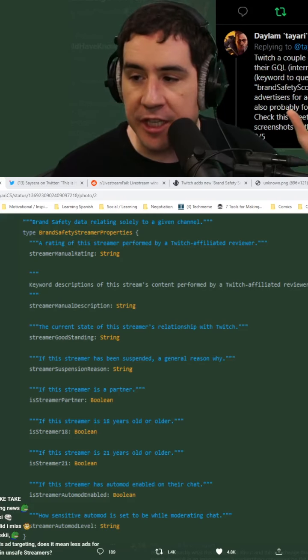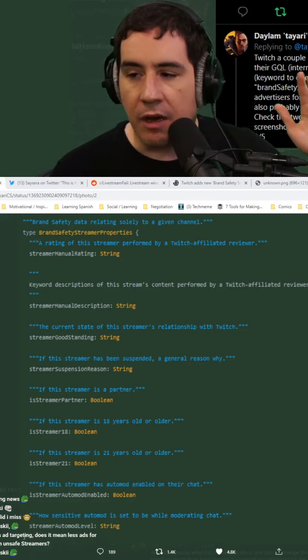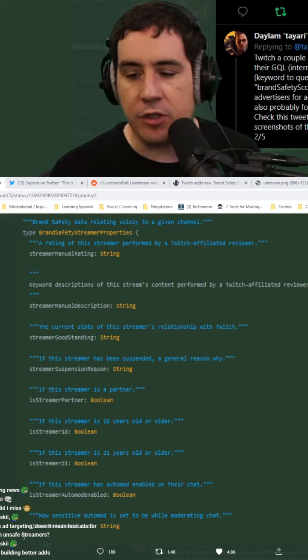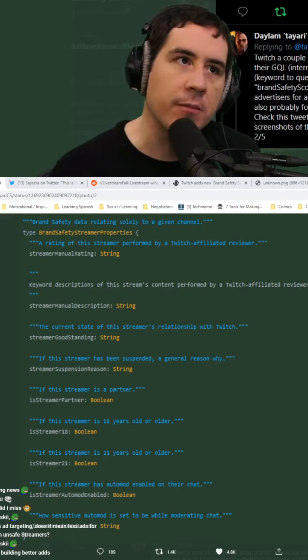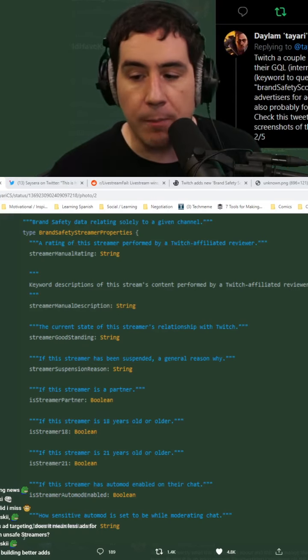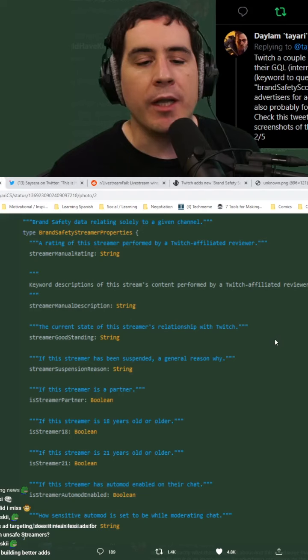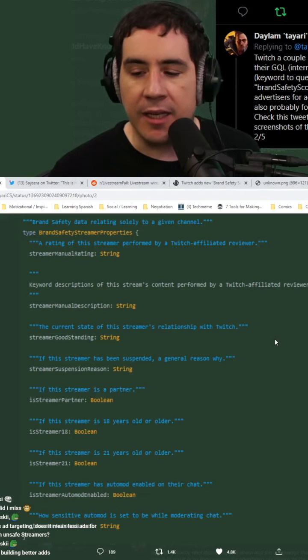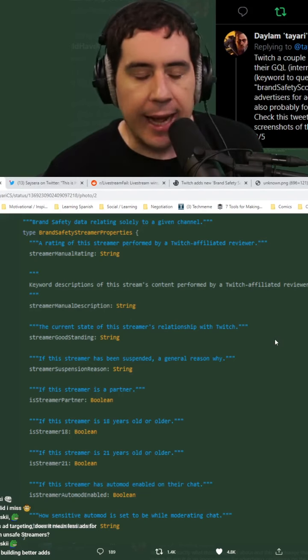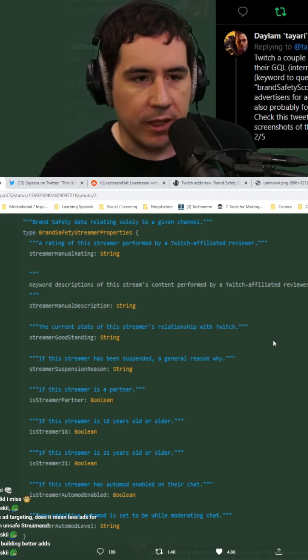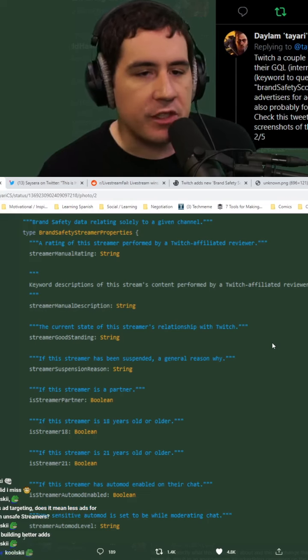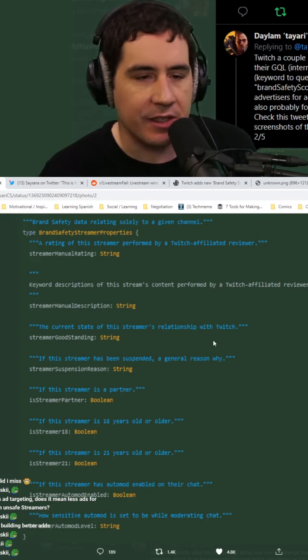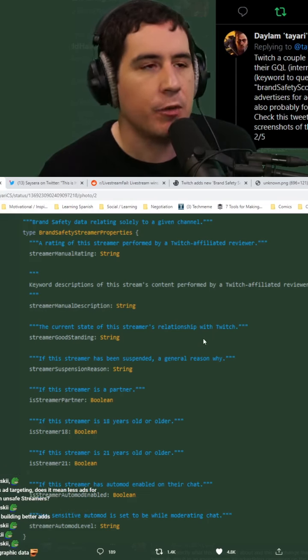You have the same chance of getting that ad on a Devin Nash stream that you do a Trainwreck stream, that you do a Sodapoppin stream. So what Twitch is adding is ad targeting. Ad targeting is something that is on every single platform in the existence of humanity.